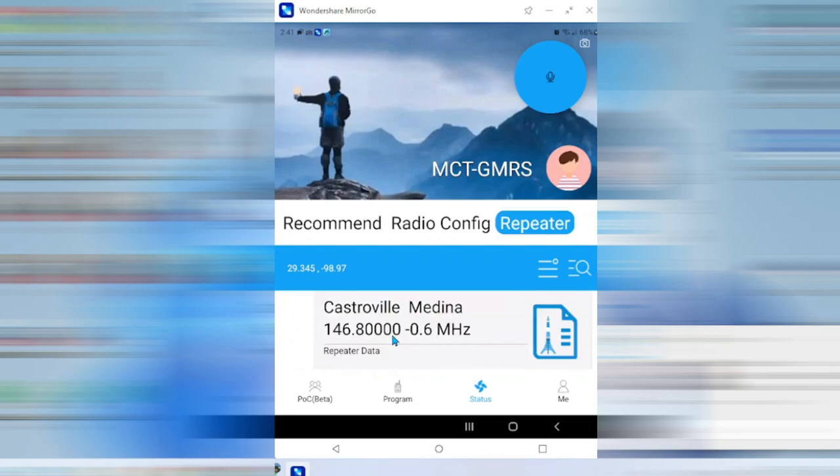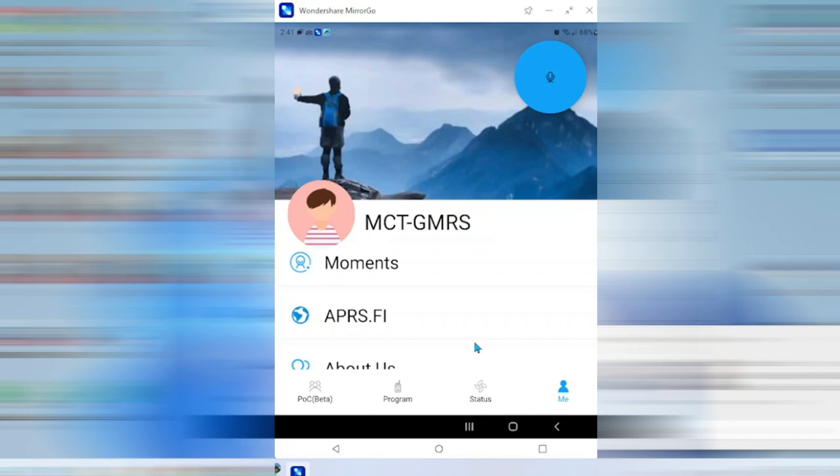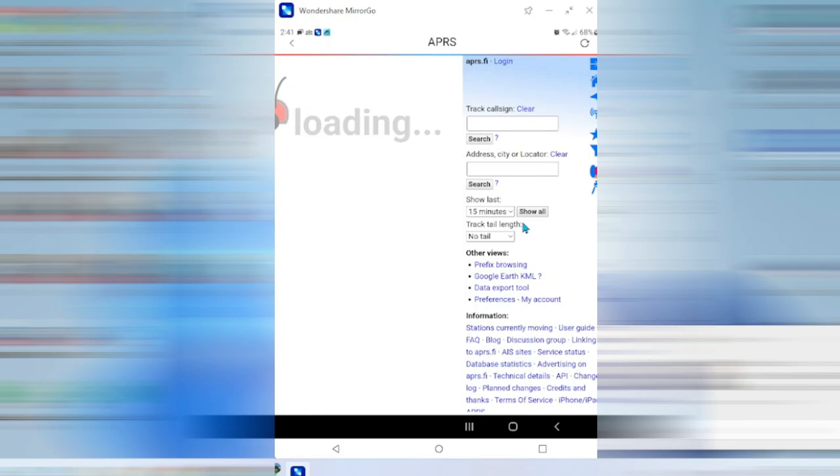These are local ham repeaters in my area. I'm kind of just scrolling through it so you can see. You can click these and it'll put it on a list to download to your radio. And then the last tab over here, the me, this is where you would go to update your profile, add a picture if you wanted to.